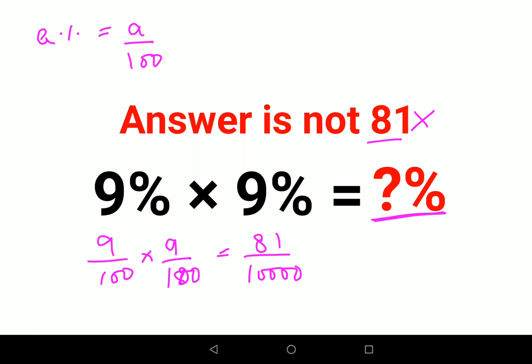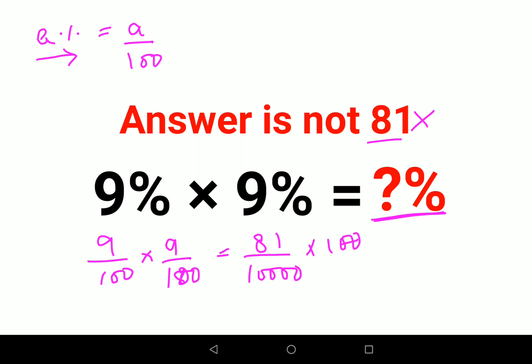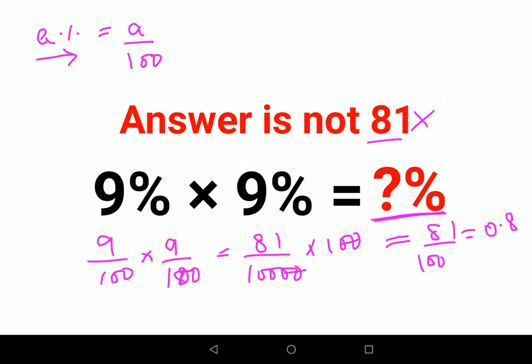When they had given you a percent, you divided by 100. Now if they have given you a number and you want to convert it into percent, you multiply by 100. So the zeros cancel and you are left with 81 upon 100, whose answer comes out to be 0.81.